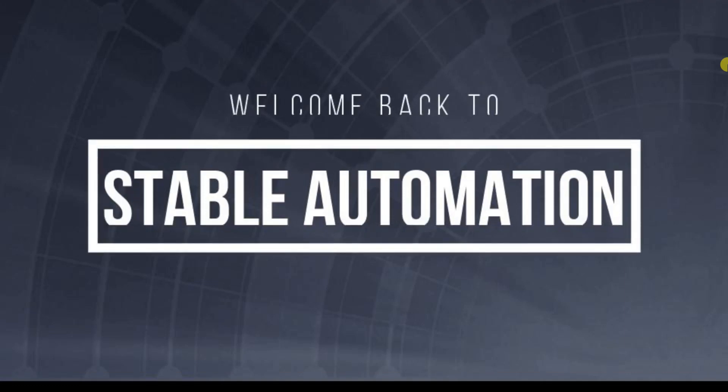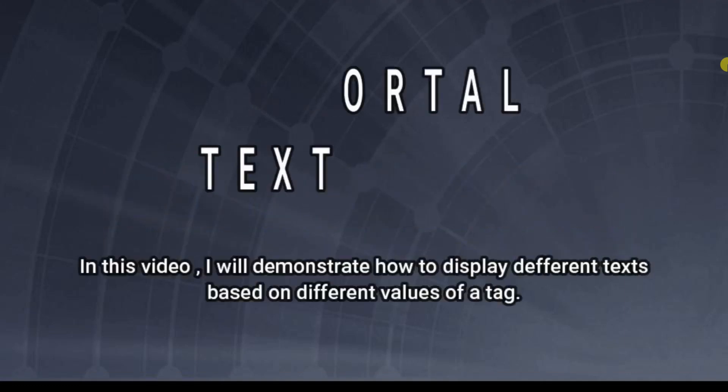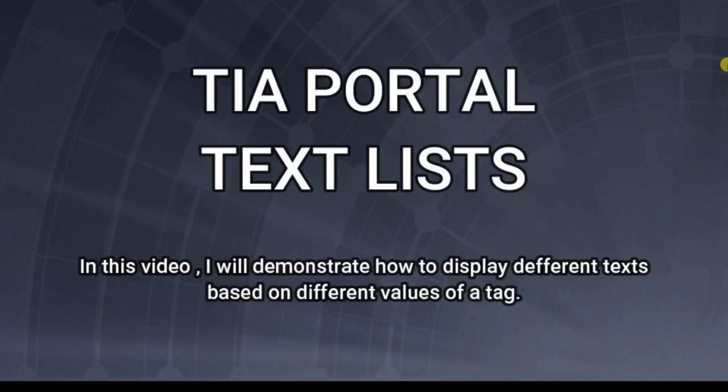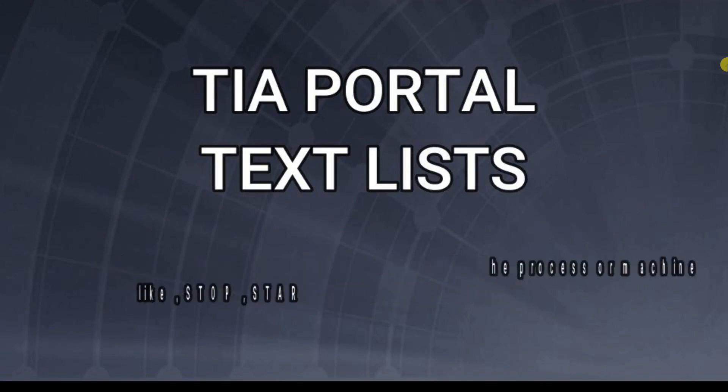Hello friends. Welcome back to Stable Automation.